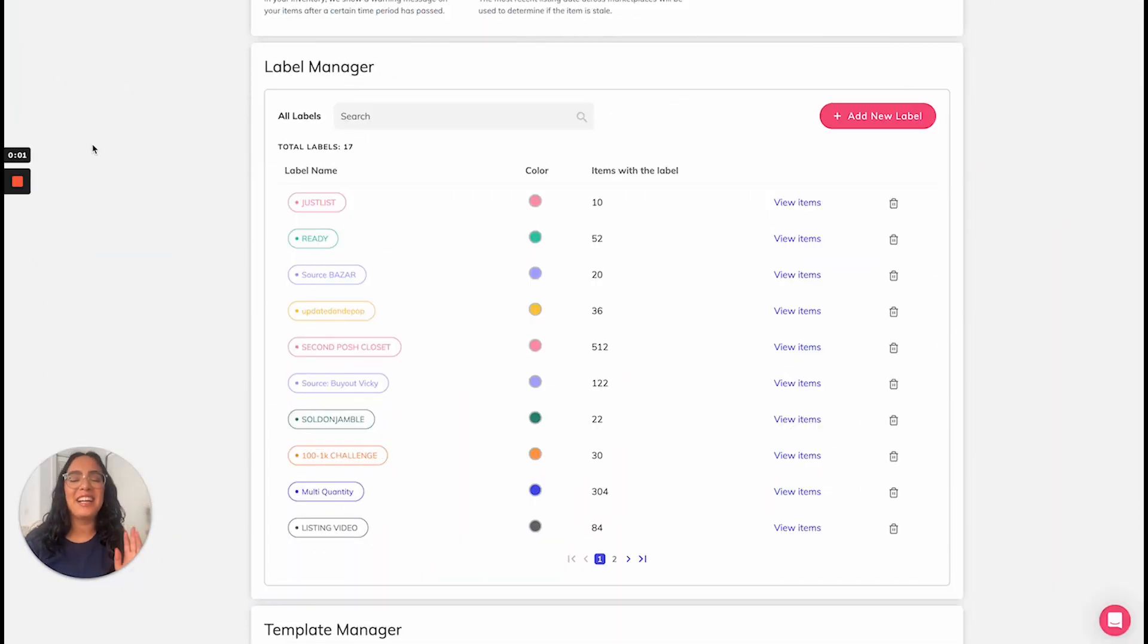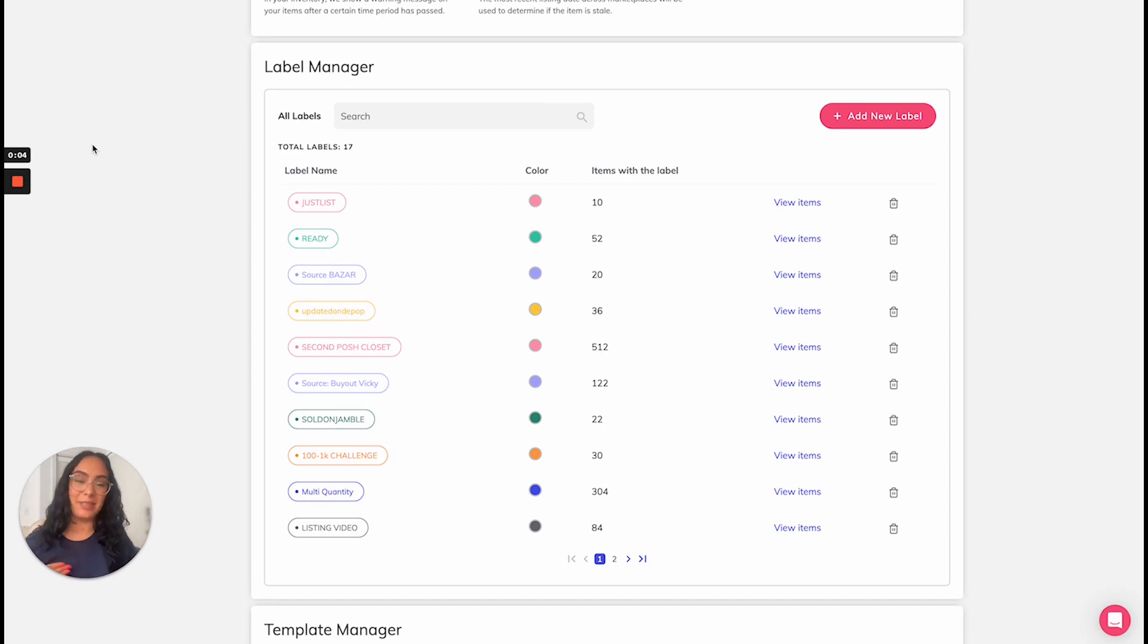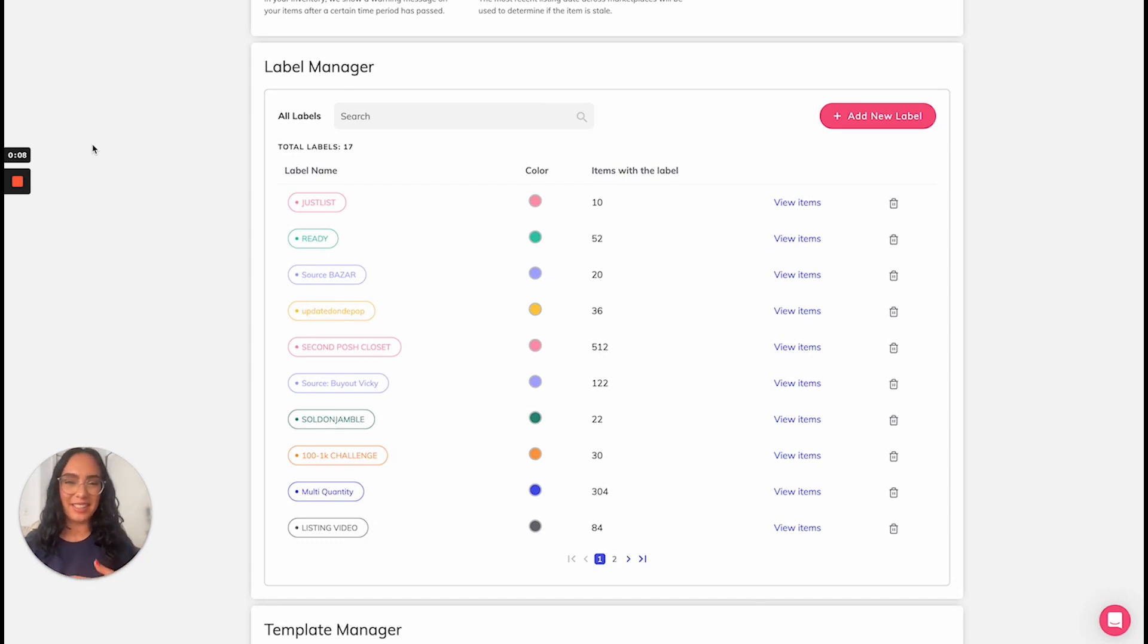Hey reseller friends, today we're talking about one of my favorite inventory management features on Vendoo. It's Vendoo custom labels.